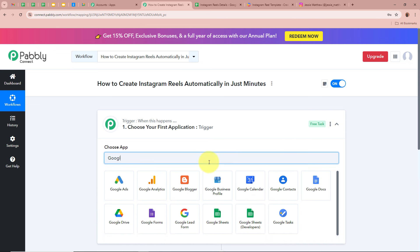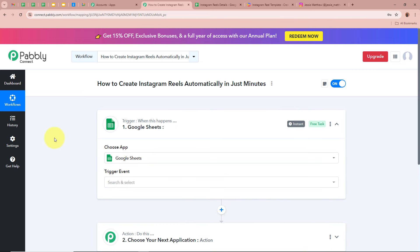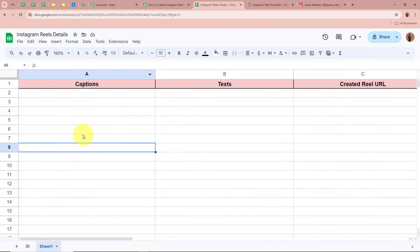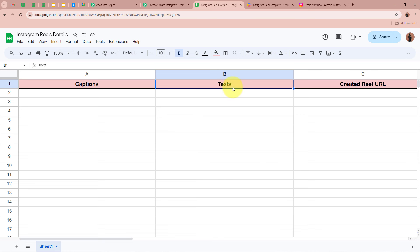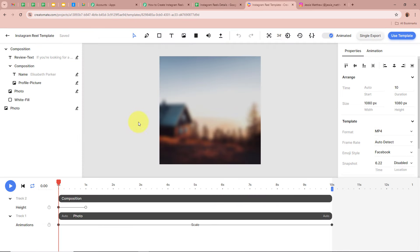For the trigger application, we are going to select Google Sheets. We're using Google Sheets because I am creating a record of the Reel details — like the caption I want to post and the body text for the Reel — in a spreadsheet. For creating the Reels, we are going to use Creatomate. Creatomate is a user-friendly application designed to make creating and editing videos simple and efficient, offering pre-made templates to produce professional quality videos without advanced technical skills.